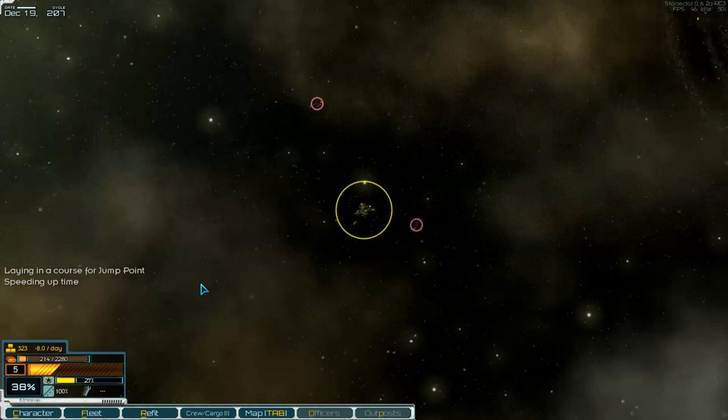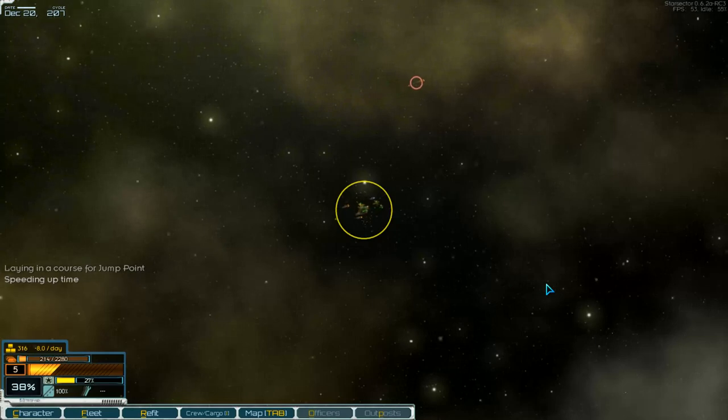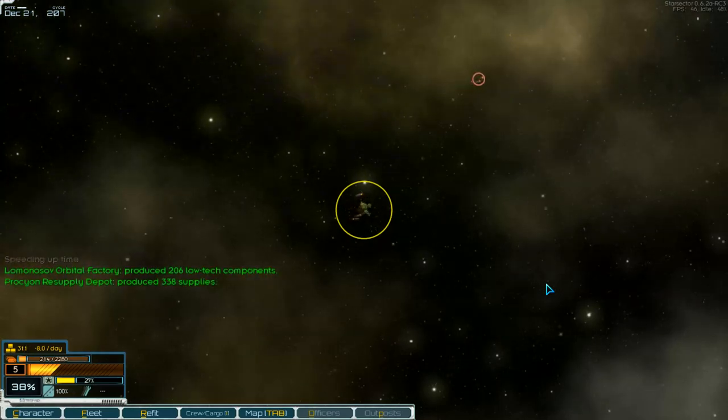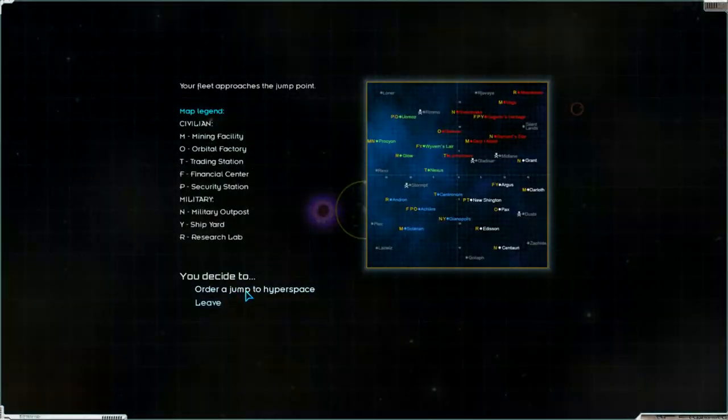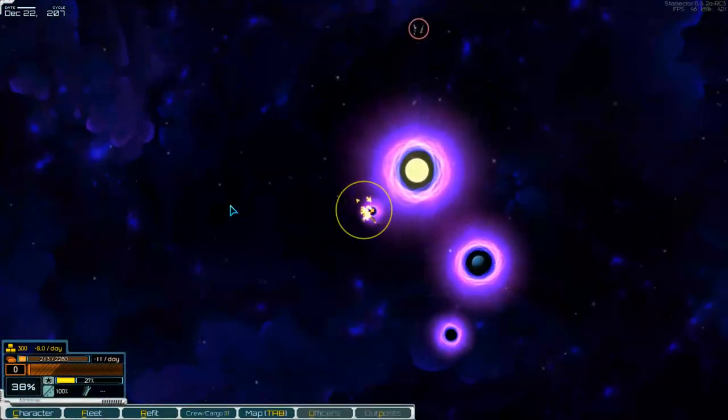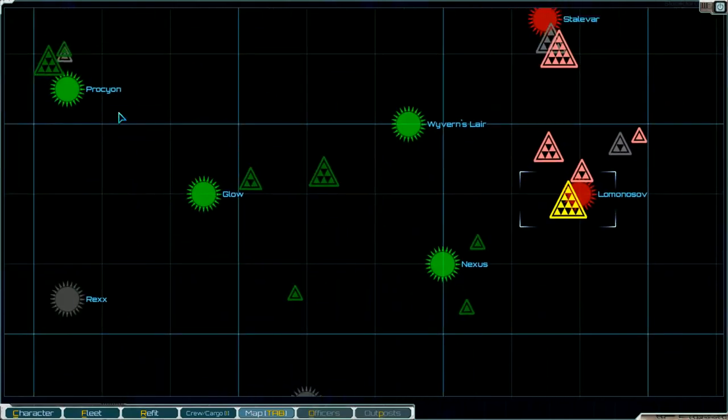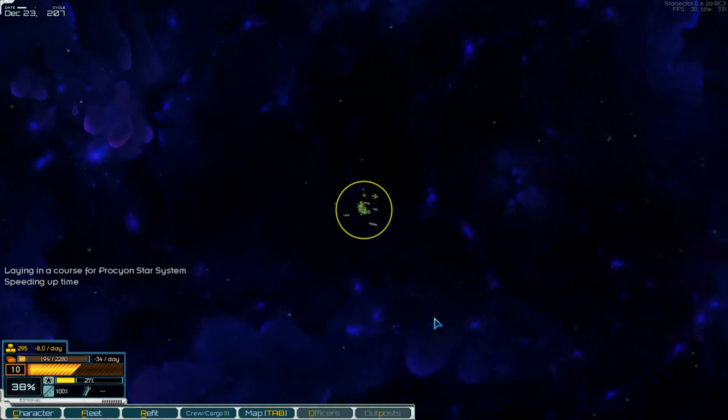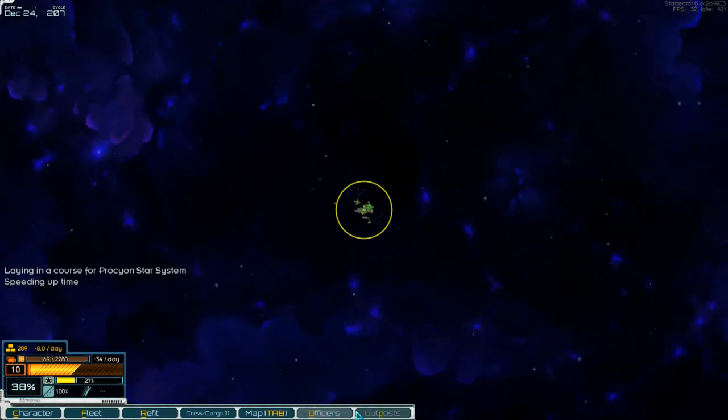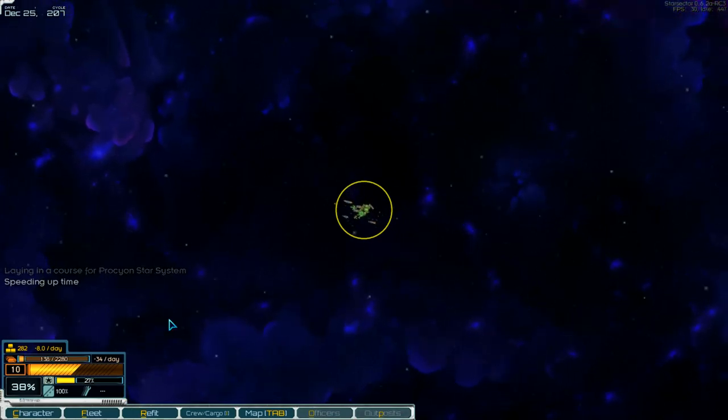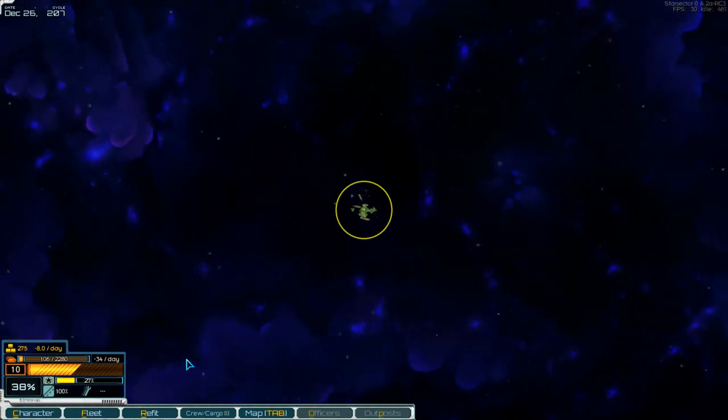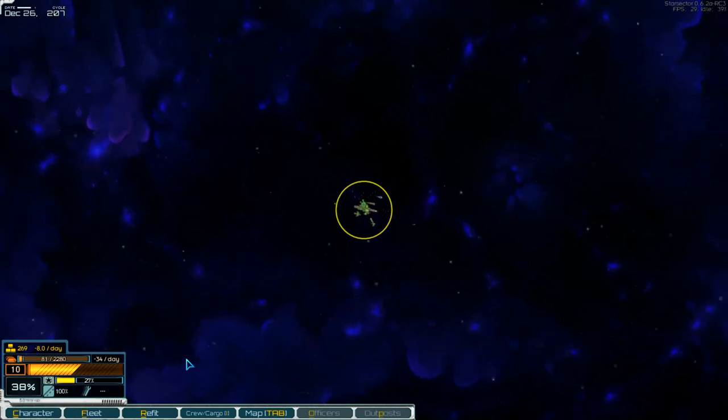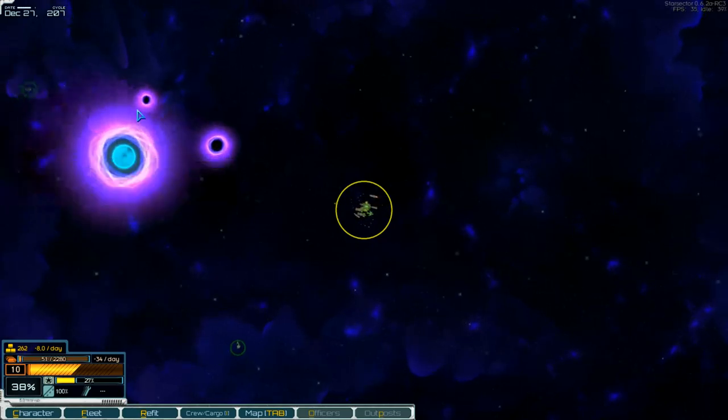Produced supplies and tech components. Jump in and go to the Proxion system. Officers and outposts, that doesn't work. Fuel 120. There it is.